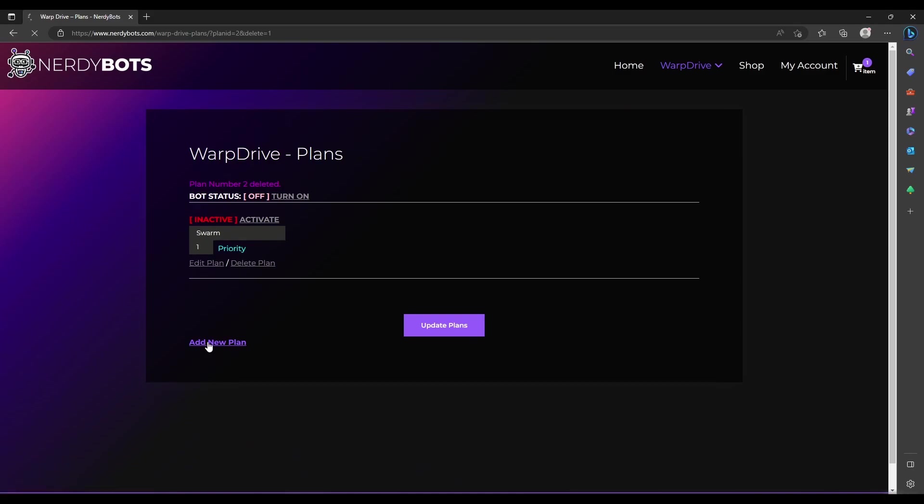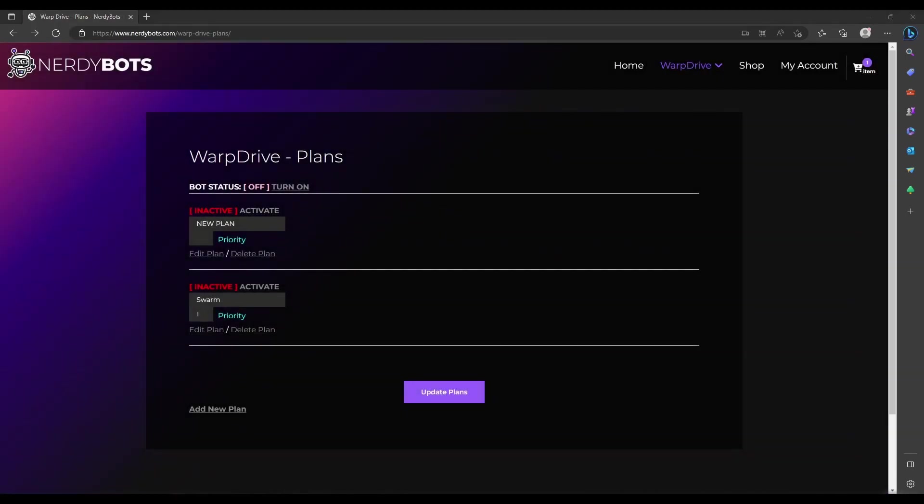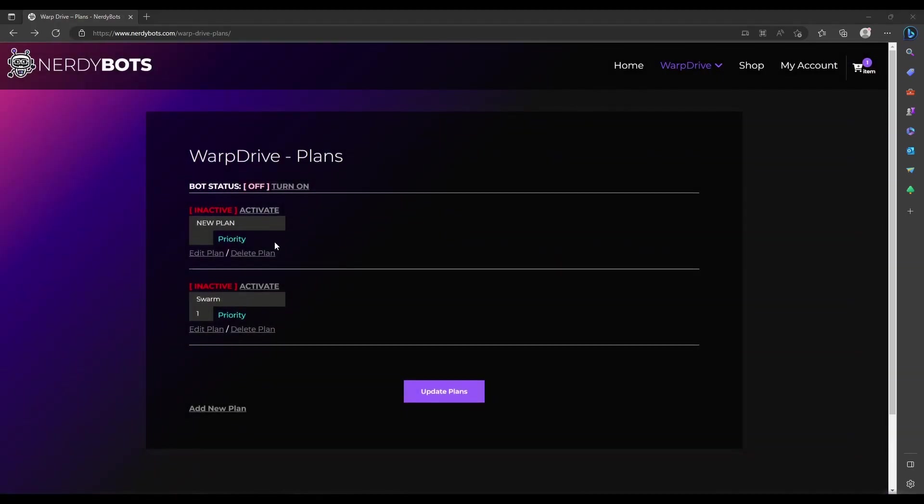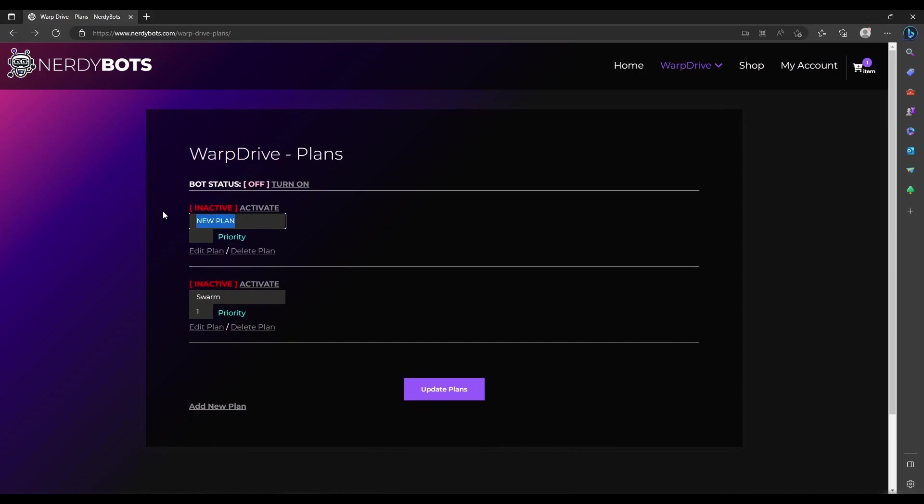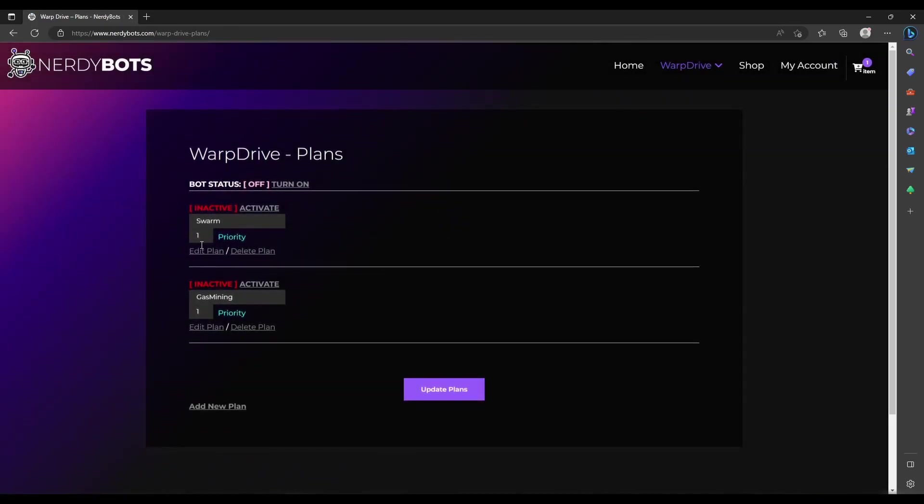So you can just keep them and swap them out. We're going to add another plan. I'm going to give this new plan a name, we'll call it gas mining. Once again the priority doesn't matter. Update plans, this will save it. It's easy to forget that step. Now you see we have our two plans.